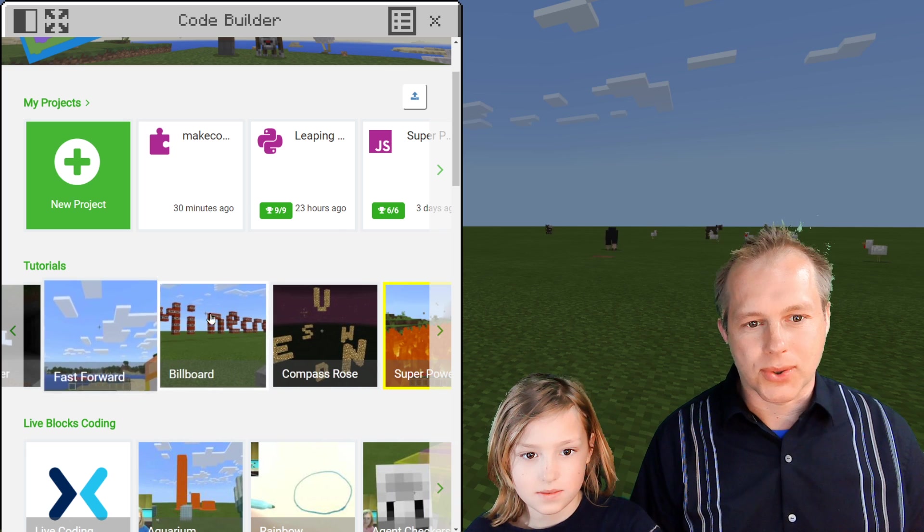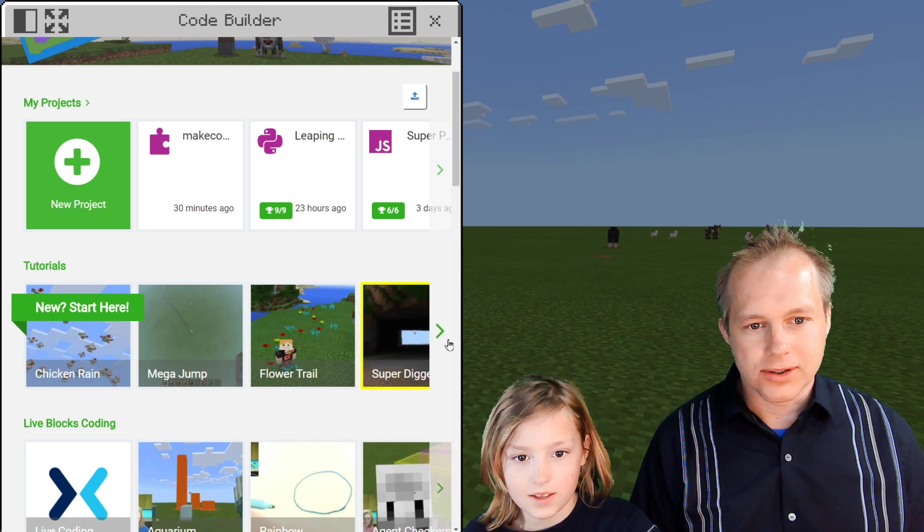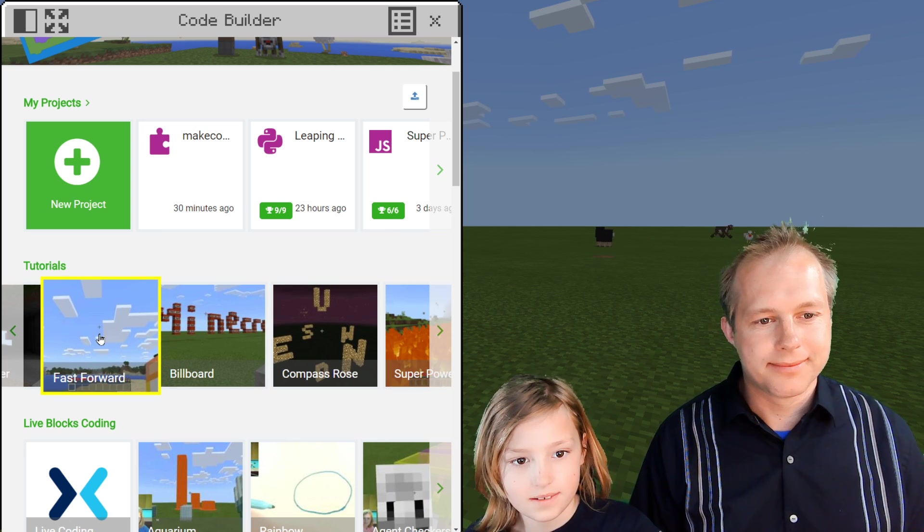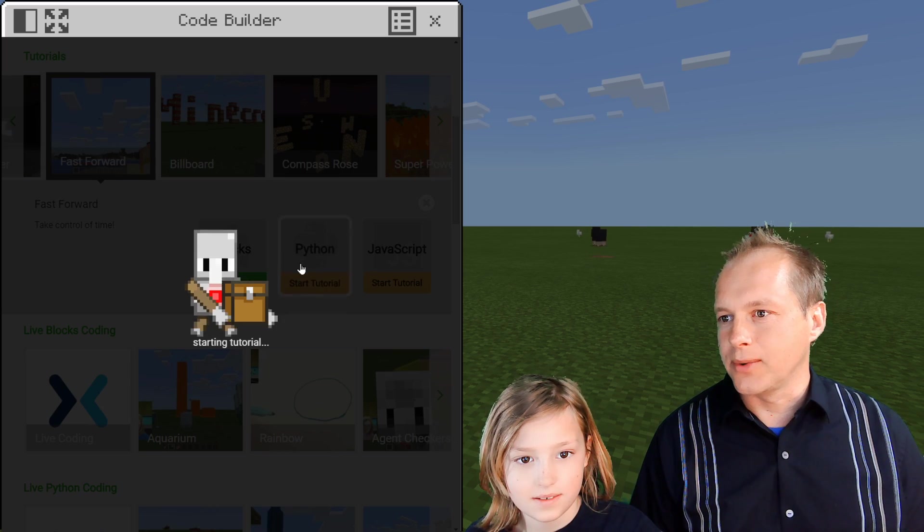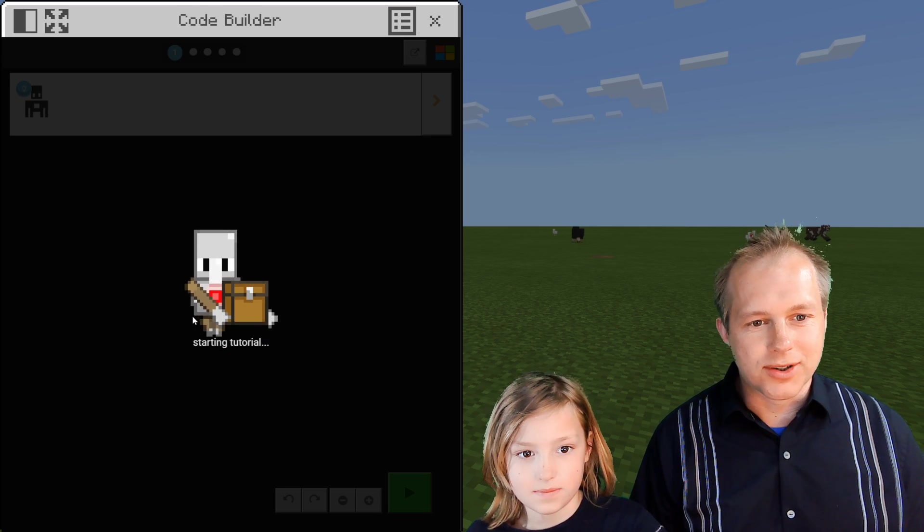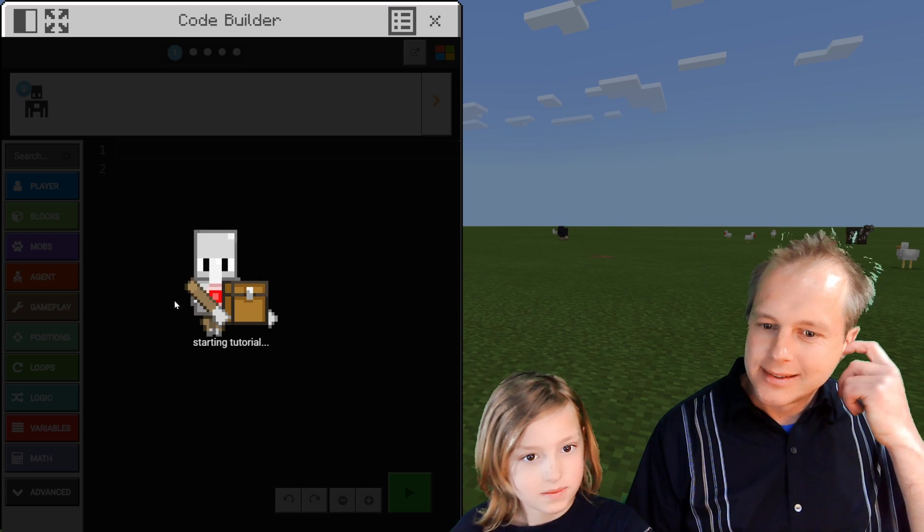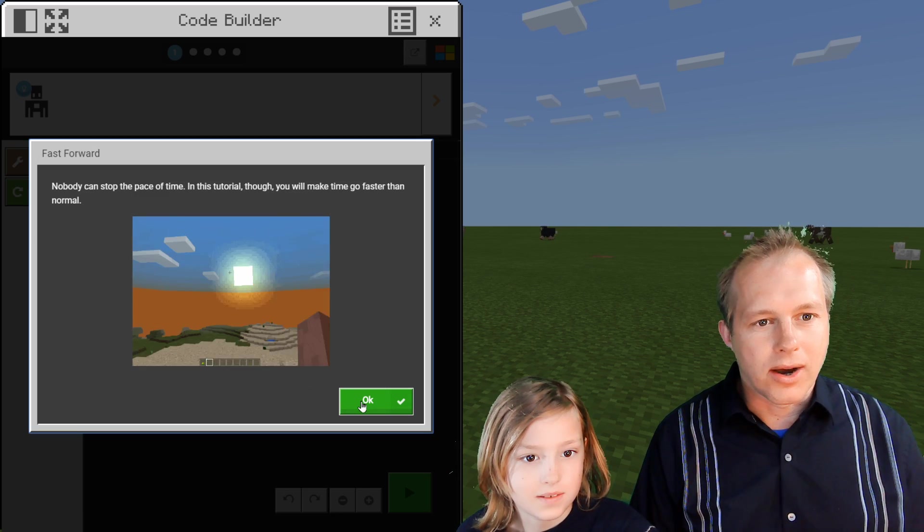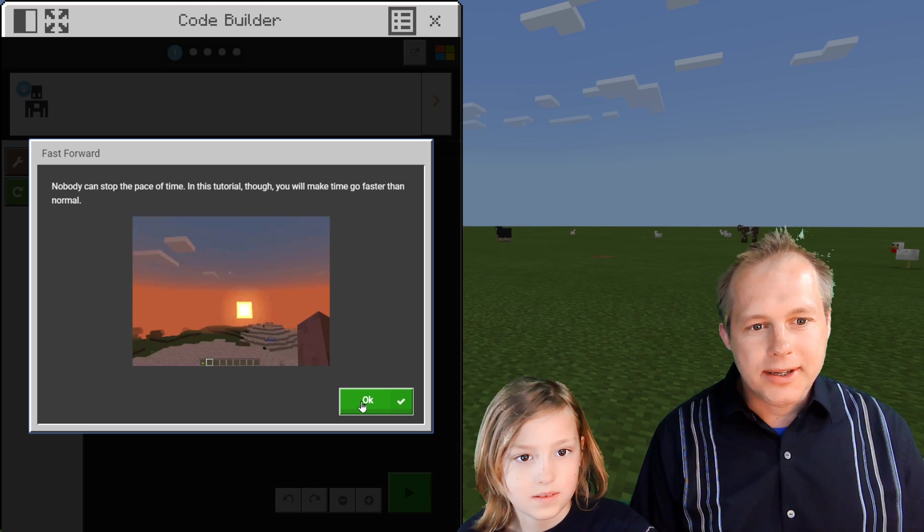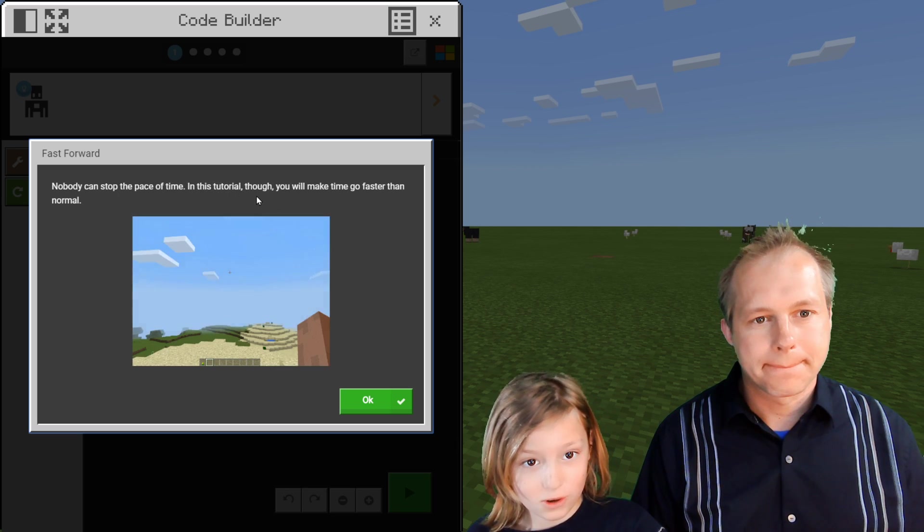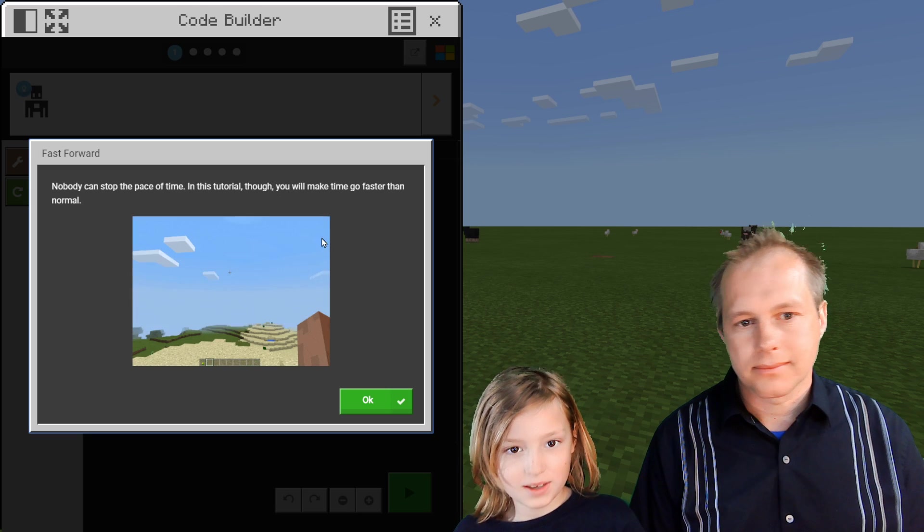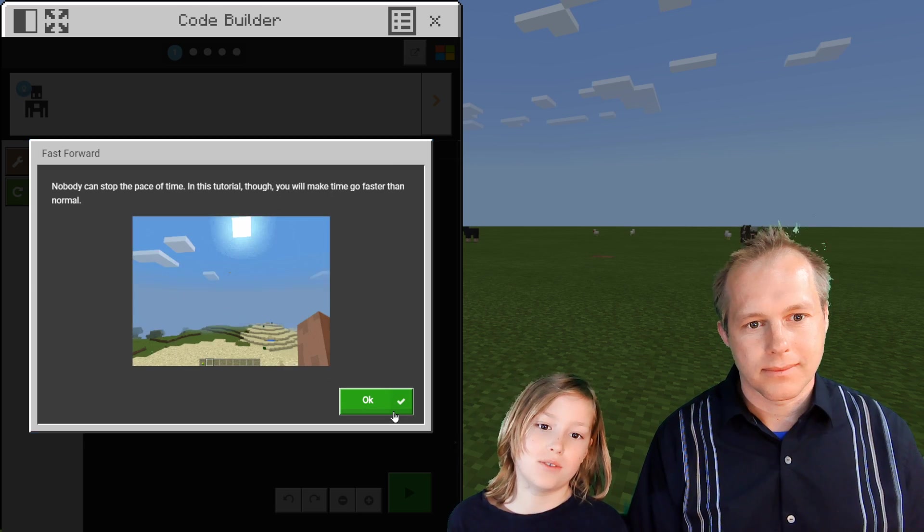So if you start the first time in coding, you'll see this dialog and then you select MakeCode. And we're going to be doing Python today. So we're looking through the tutorials and we haven't done Fast Forward, which is one of our tutorials. We're going to be playing with time.